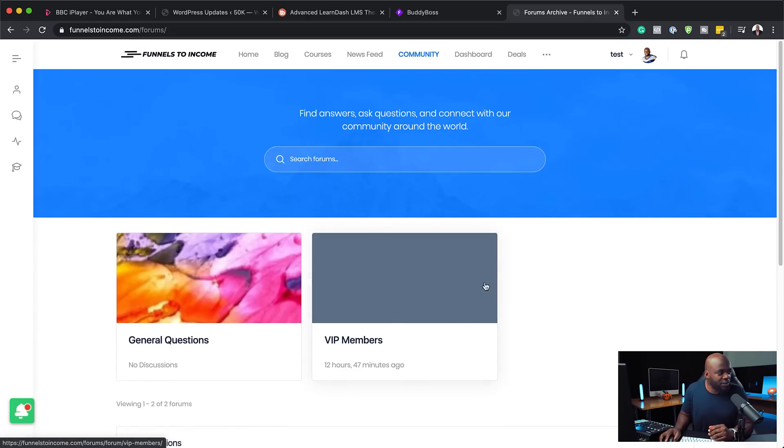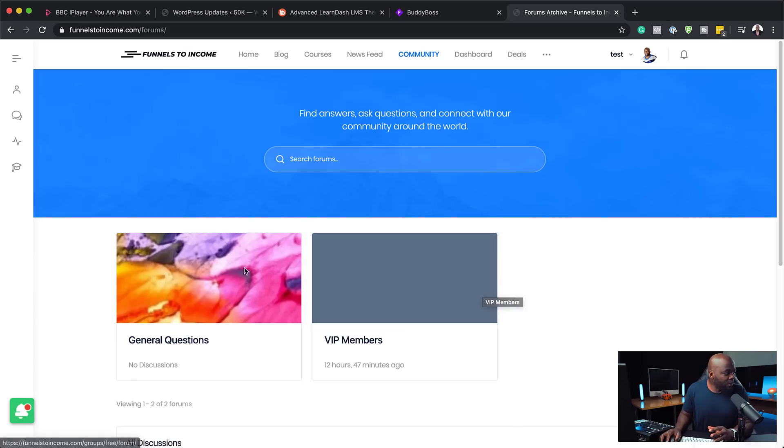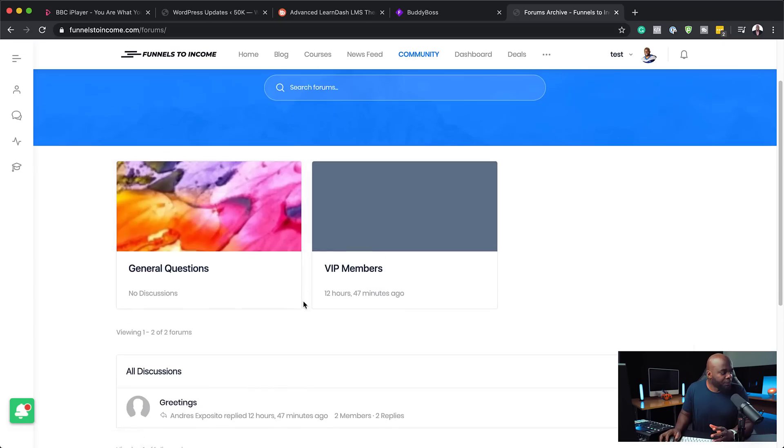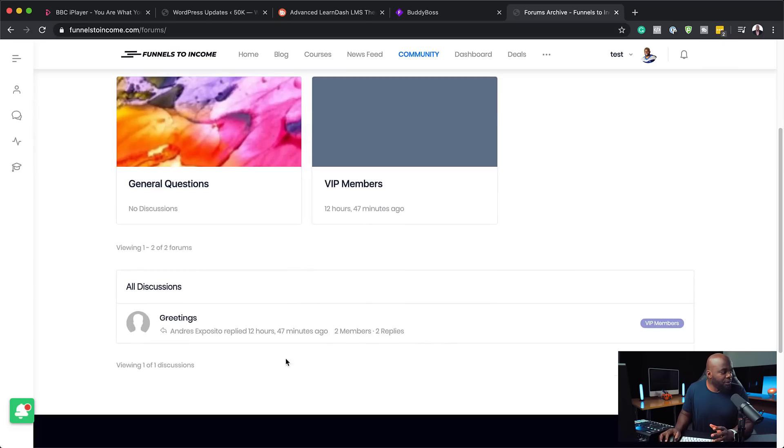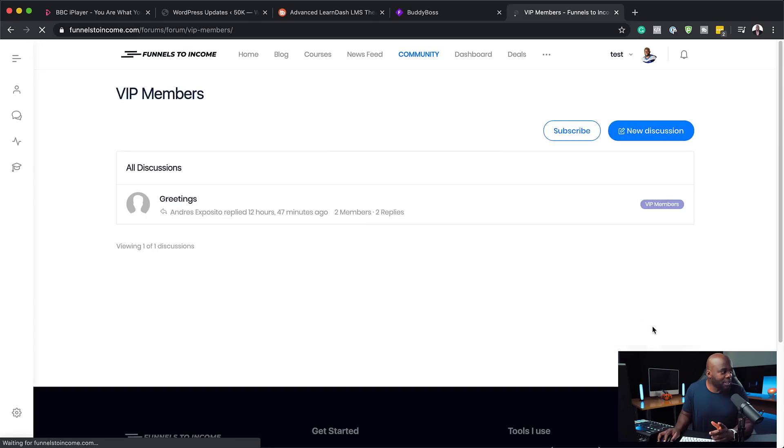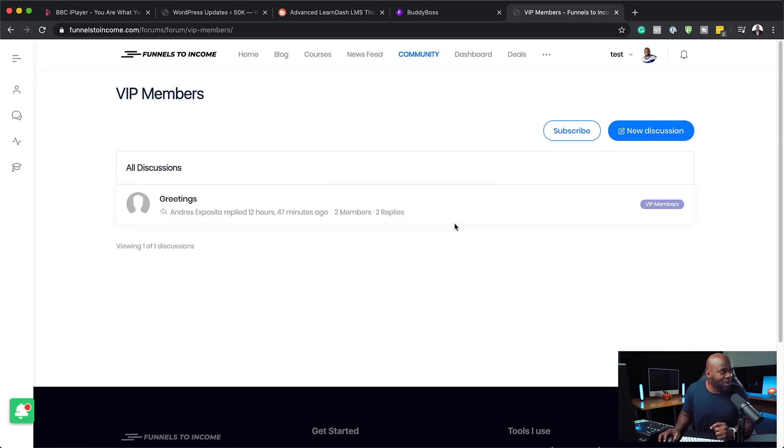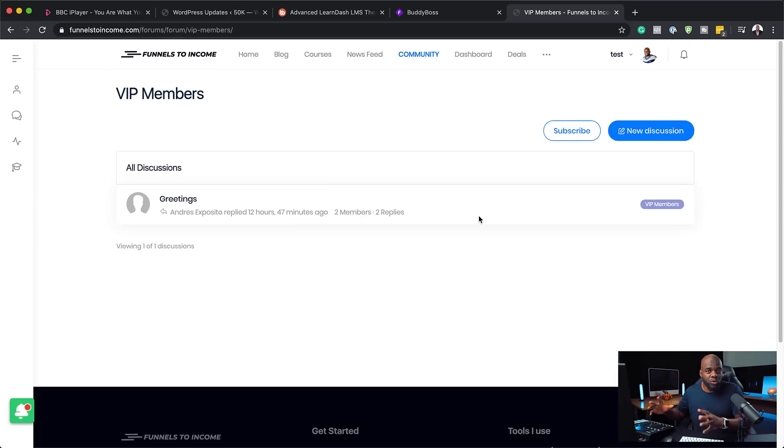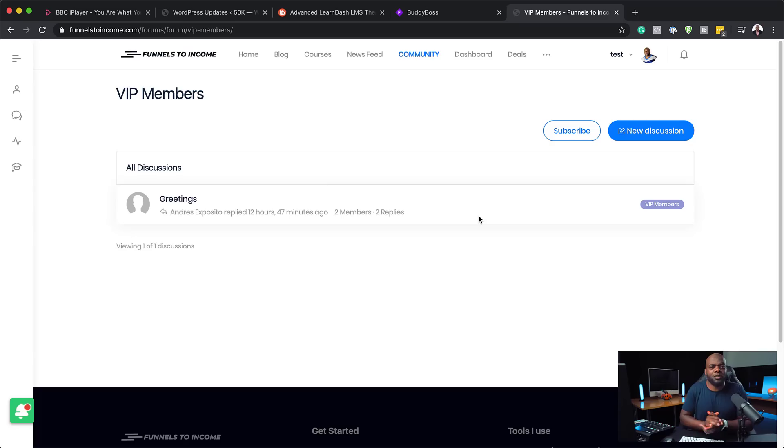It's got VIP members here if you want to have different type of groups in it. And we also have general questions. So over here, we can see Andreas here has added a quick message. In fact, for this account, I'm not a VIP member. That is why I can't go in and comment. And this is really awesome because this is how you can separate your online course website into specific groups who have access to certain forums or those that don't.